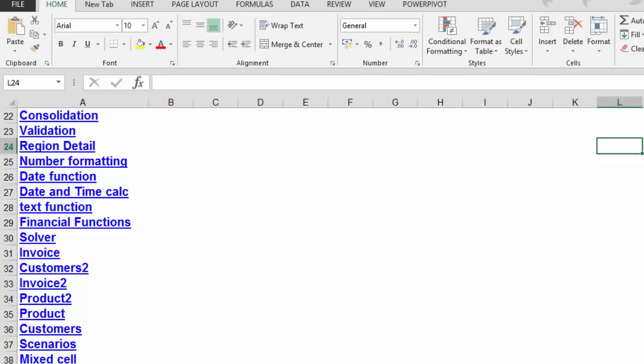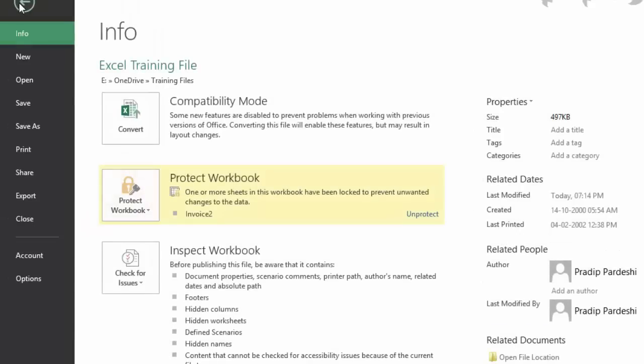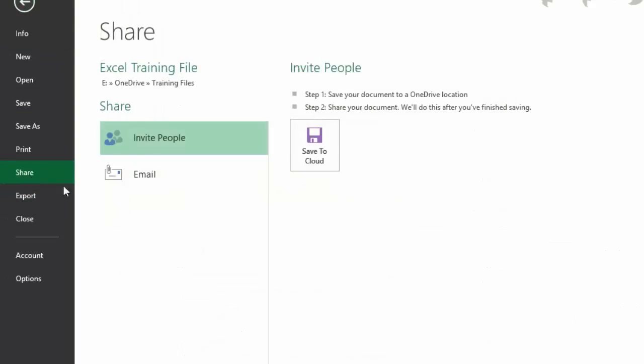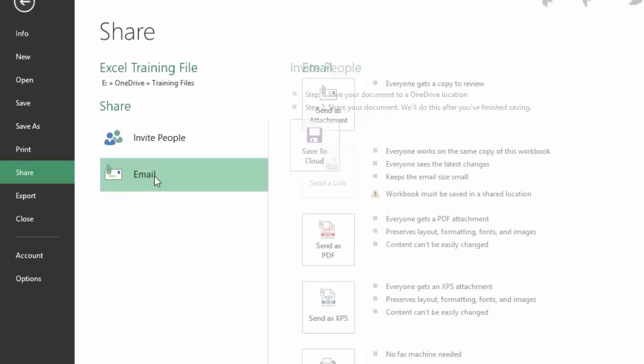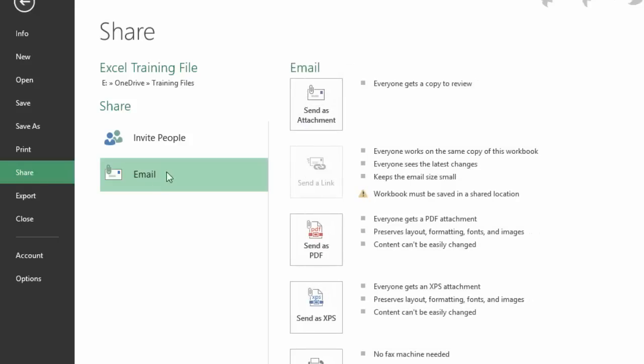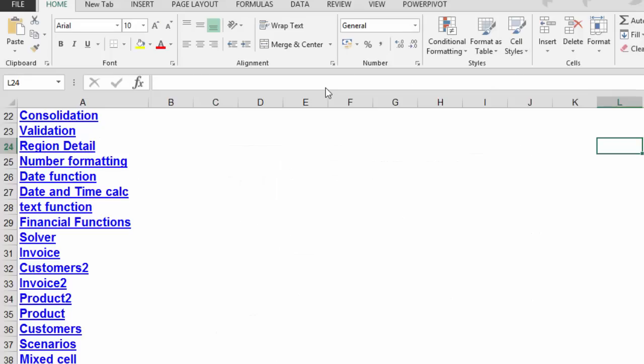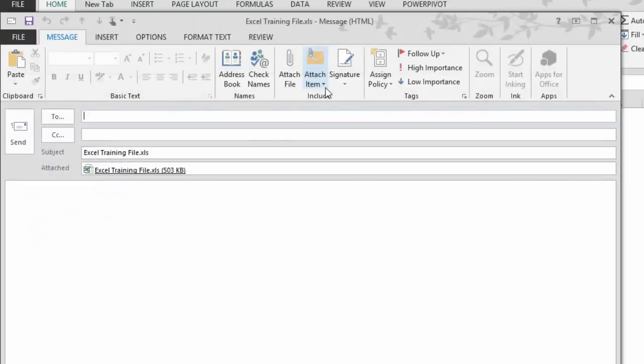In order to attach the open file directly to the mail, I can simply go ahead and click on file, share and click on email. And when I click on attachment, here, this option helps me to compose a new email.